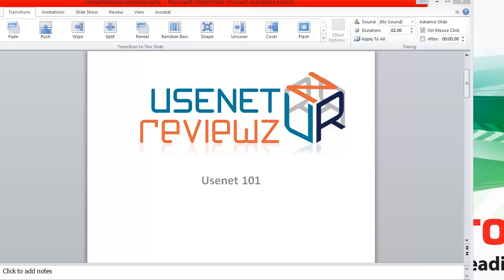Hello and welcome to Usenet Reviews. In this short video, we're going to explain the basics of Usenet — what Usenet is, why anyone would want to use it, and how it works. This is all for beginners, so let's get started.